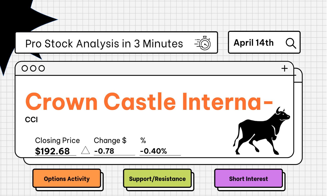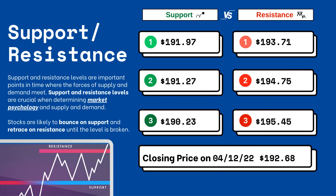Pro stock analysis under three minutes. We're going to be covering support and resistance levels, options activity, and short interest on your favorite stocks. Let's get right to it.